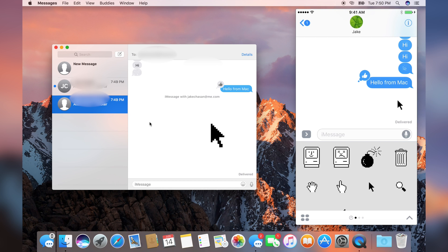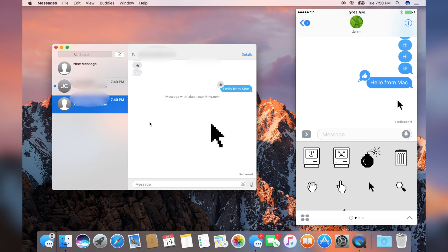Alright YouTube, thank you for watching this video about how Messages for Mac works and how it kind of works with its iOS 10 counterpart. This is Jake Chasen, and I'm signing off.